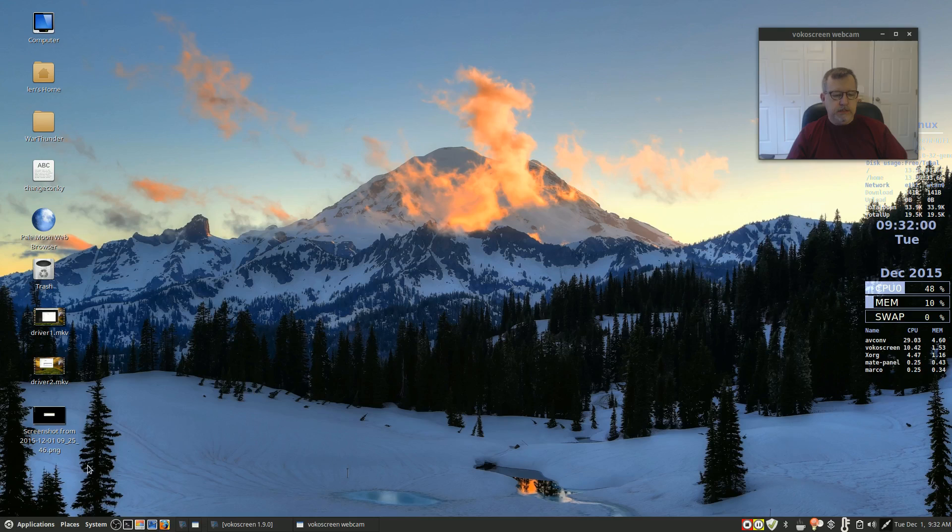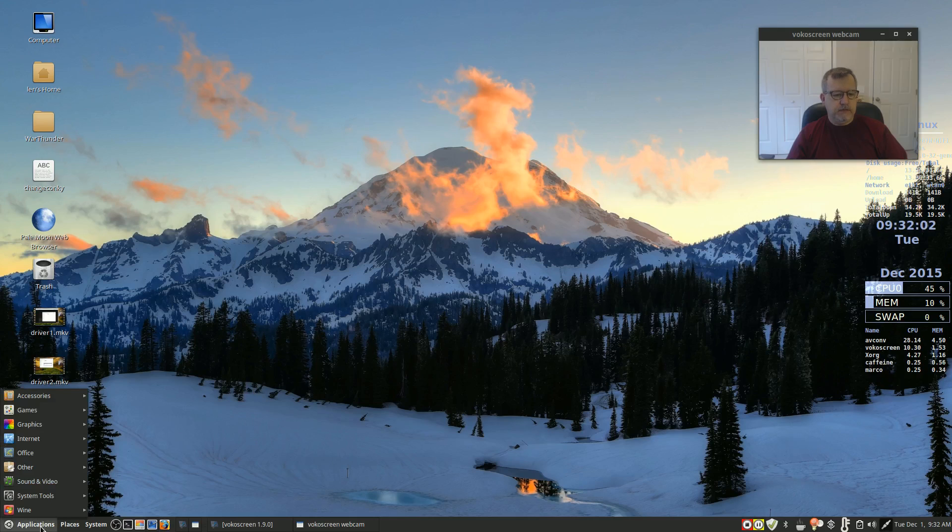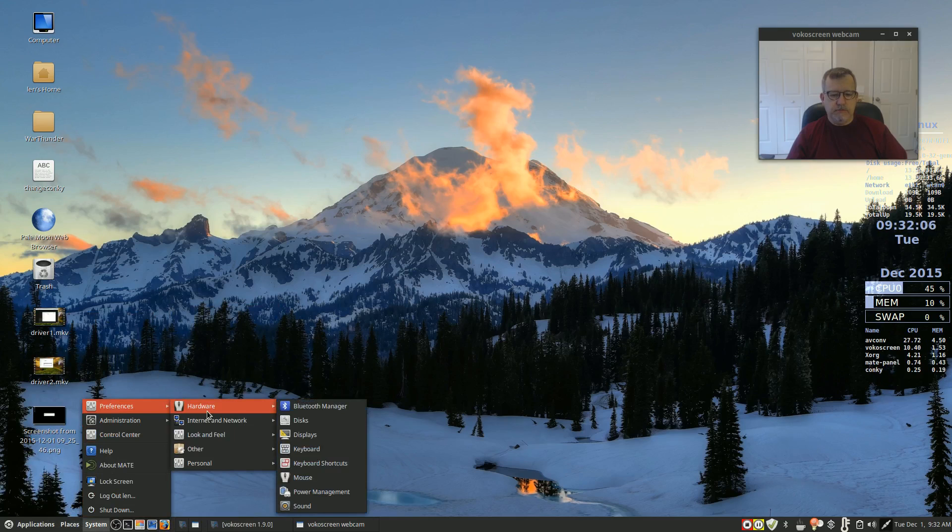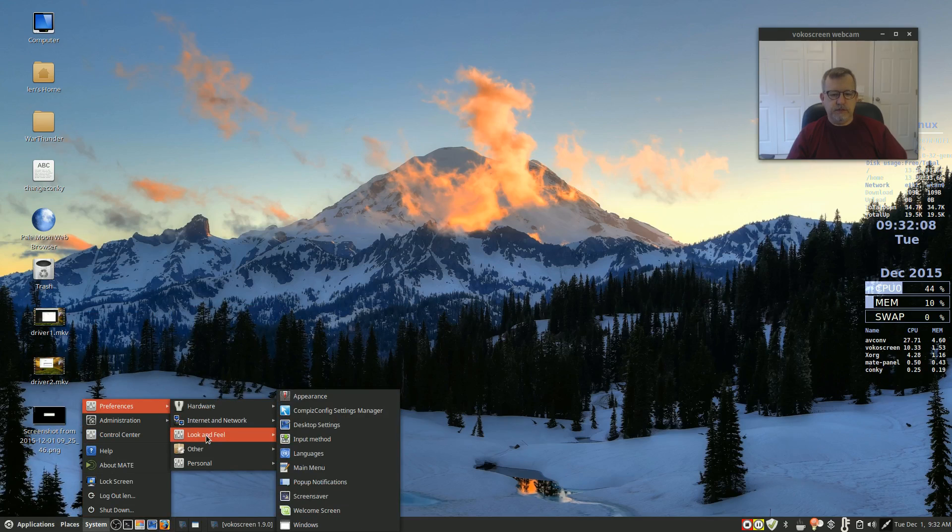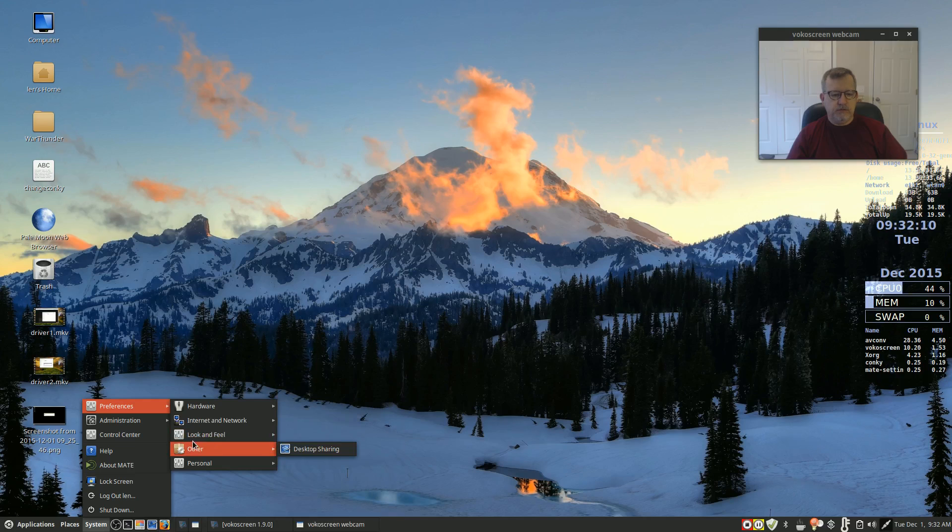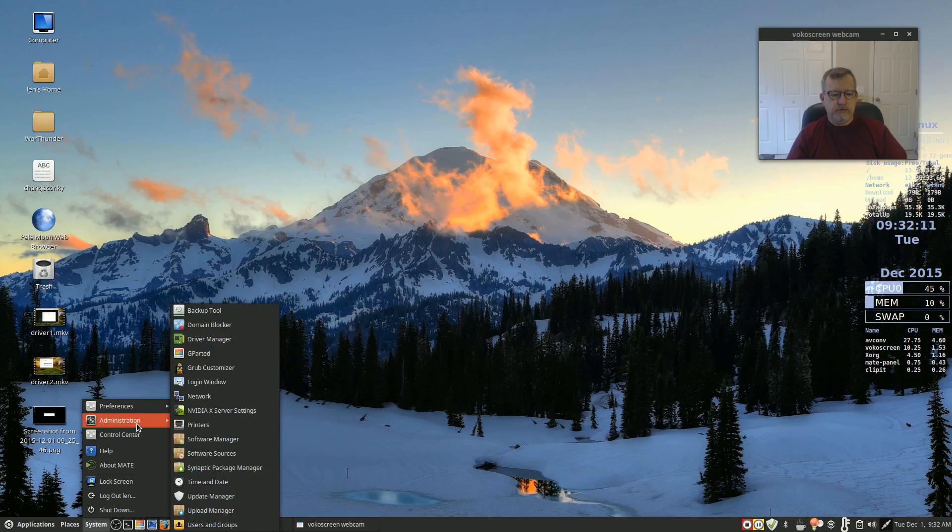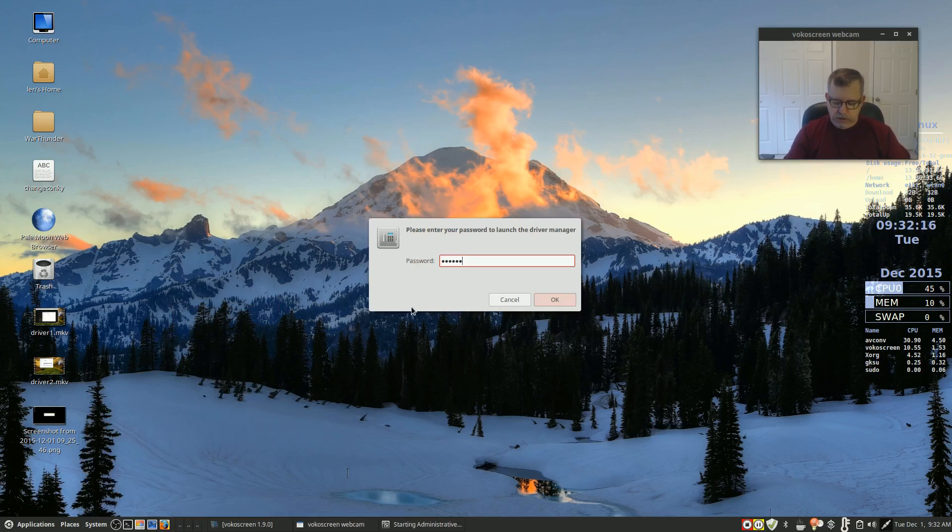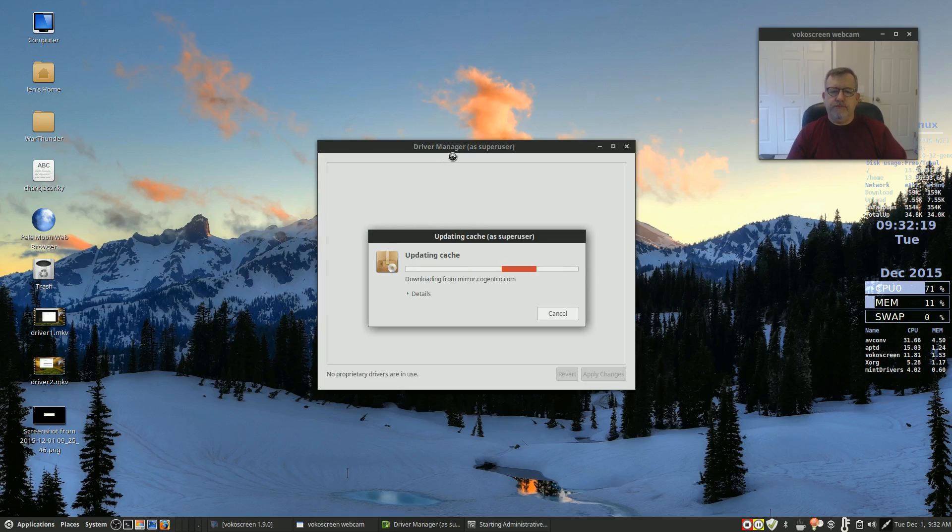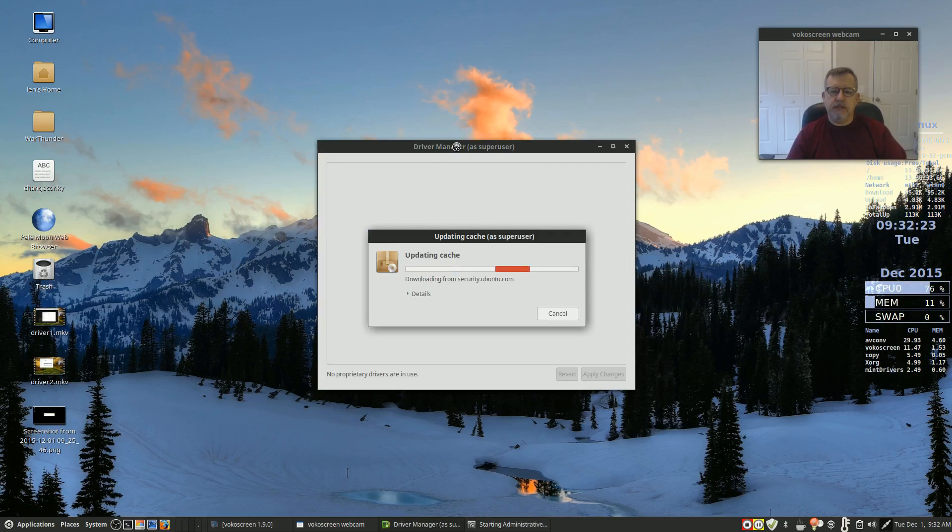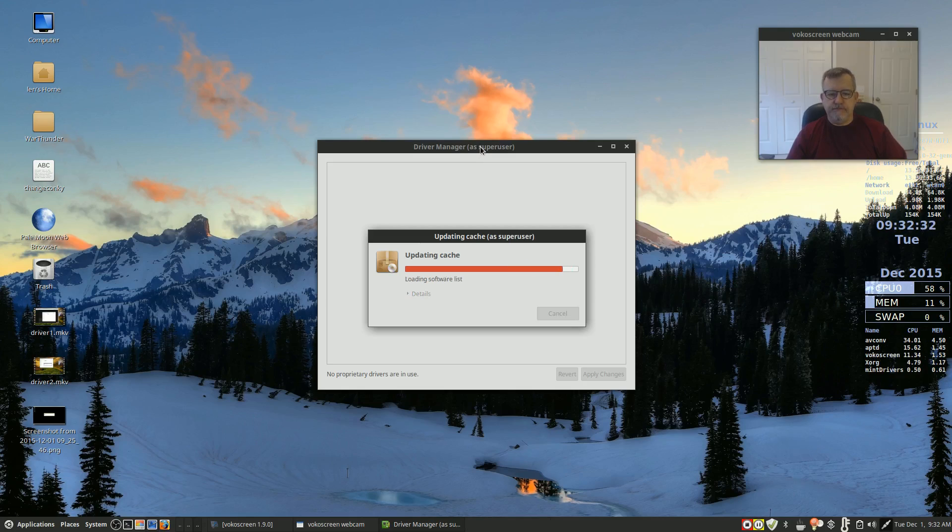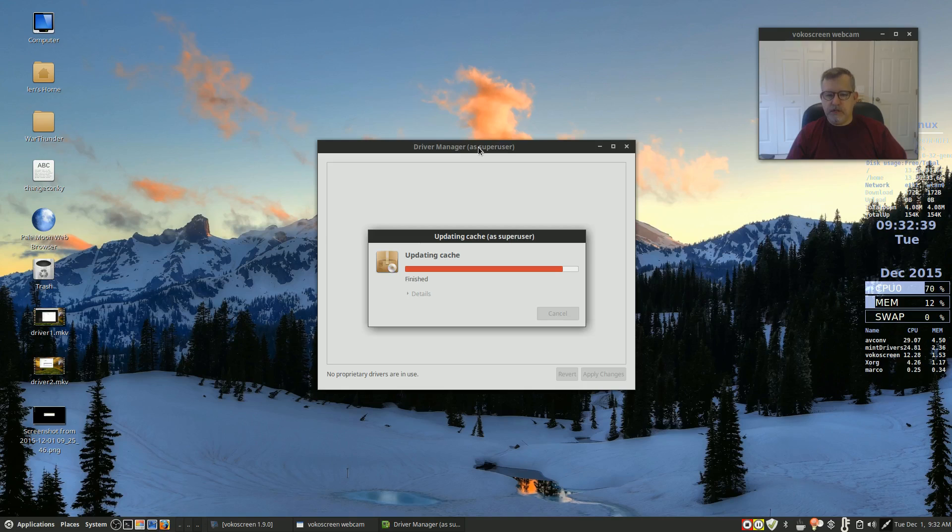In Linux Mint if I go into system, let's see where is the driver manager, right here. Okay, so if I go into driver manager in Linux Mint it gives me basically the same thing that Makulu did and it allows me to select whatever driver I want. So in this case I selected I believe the 340 driver.